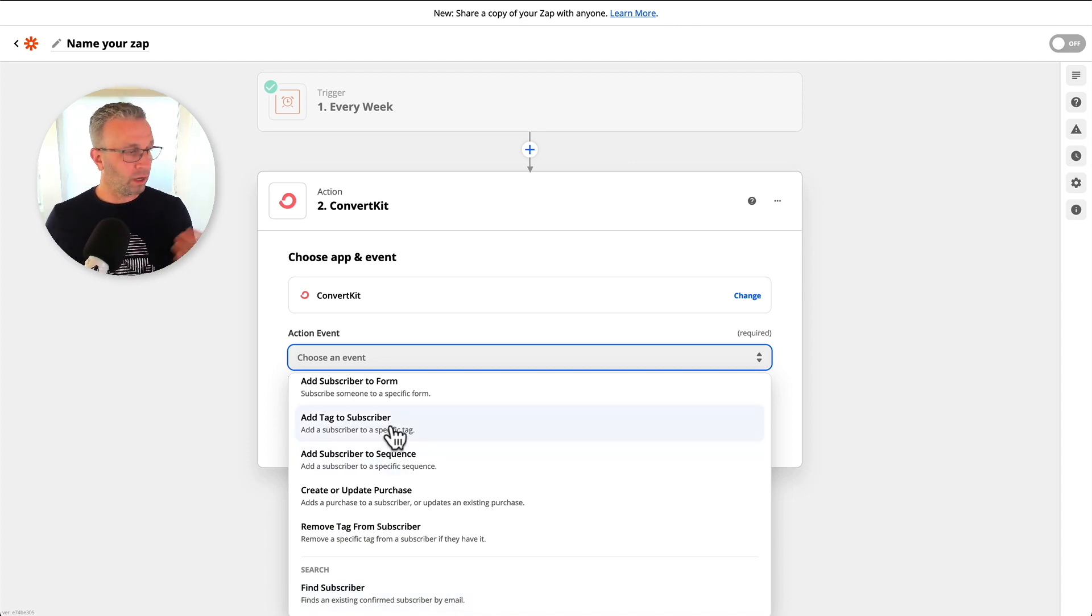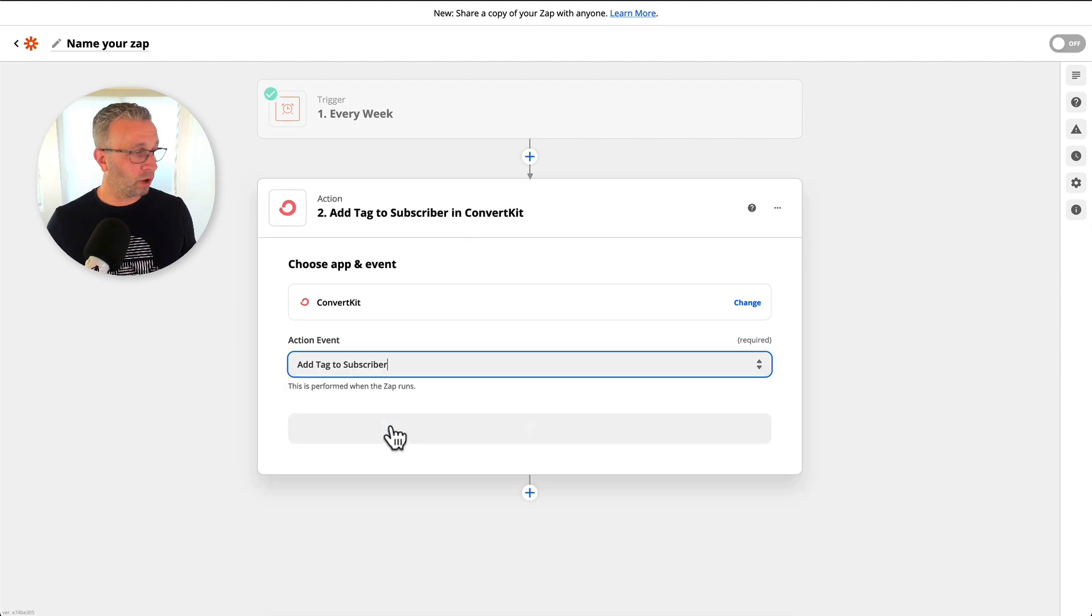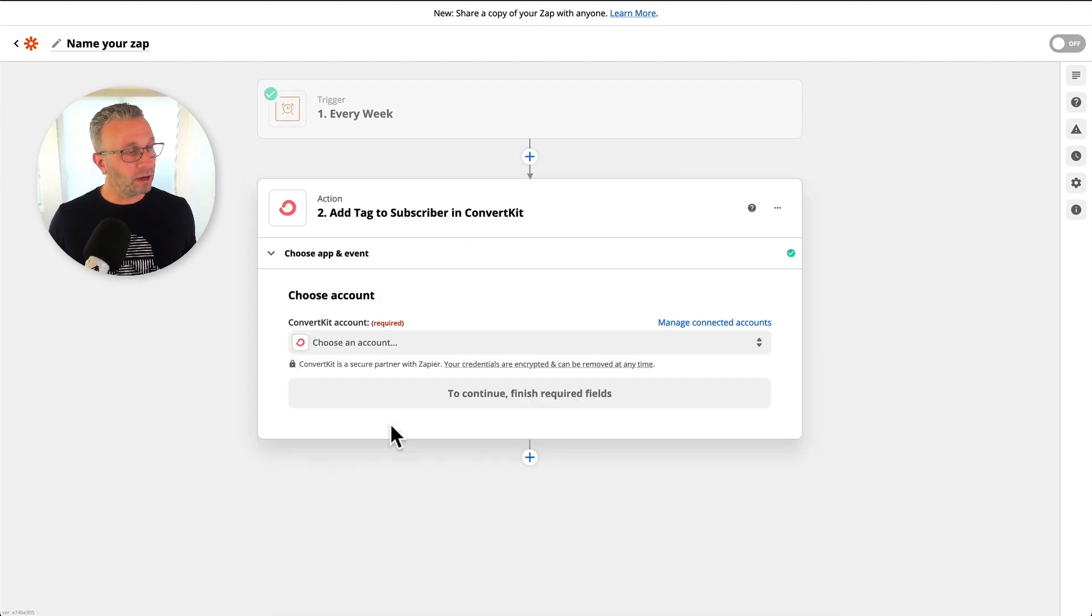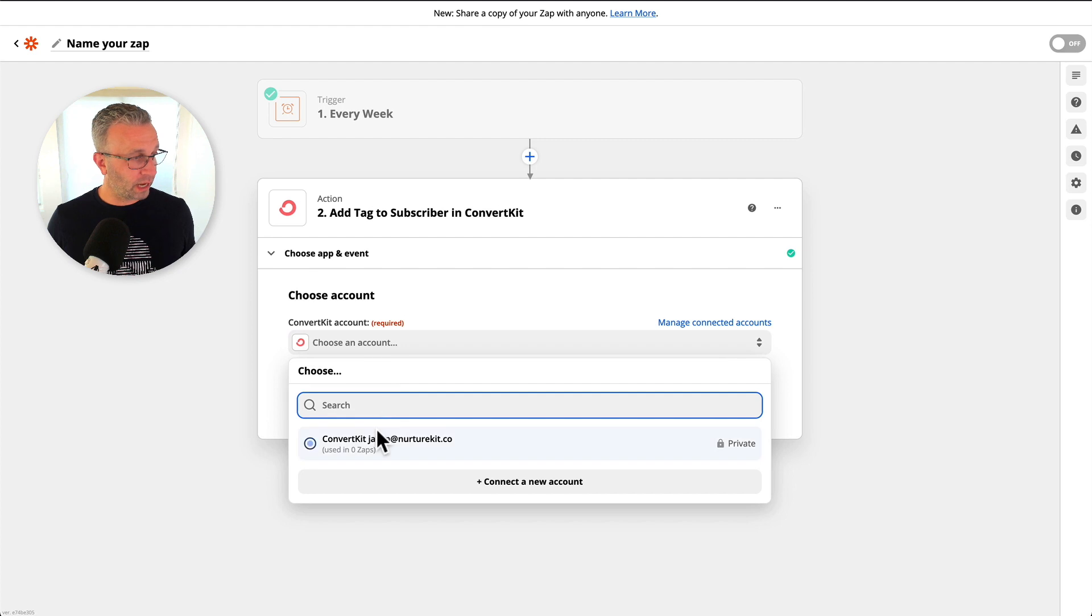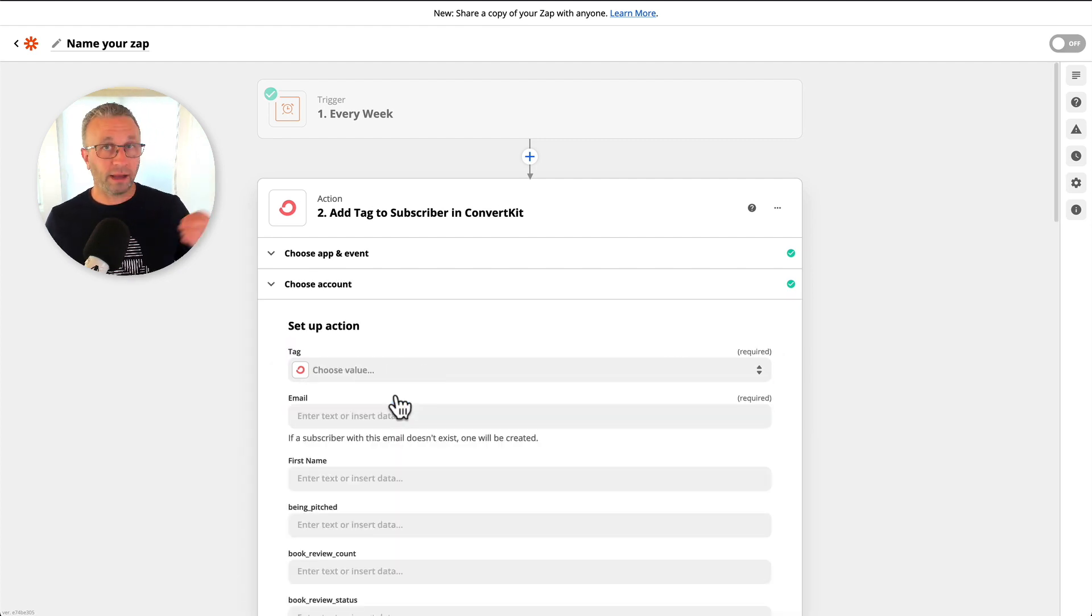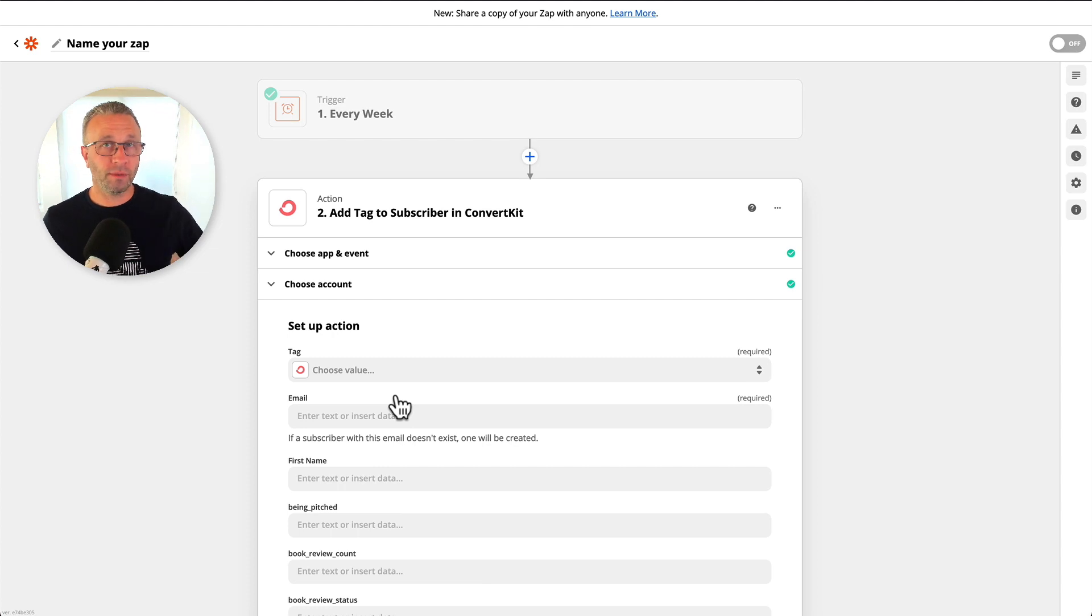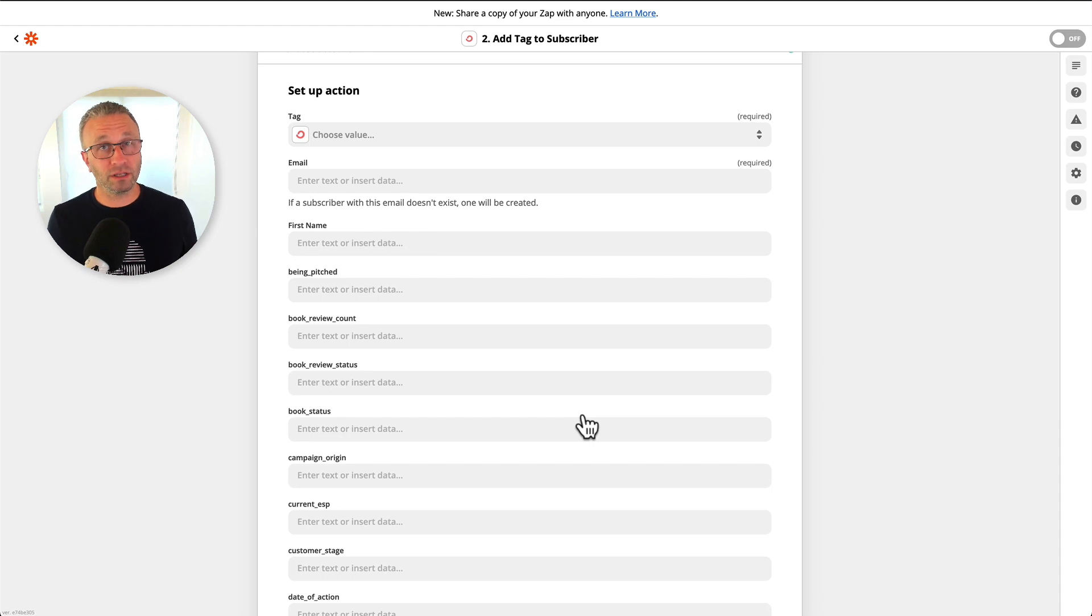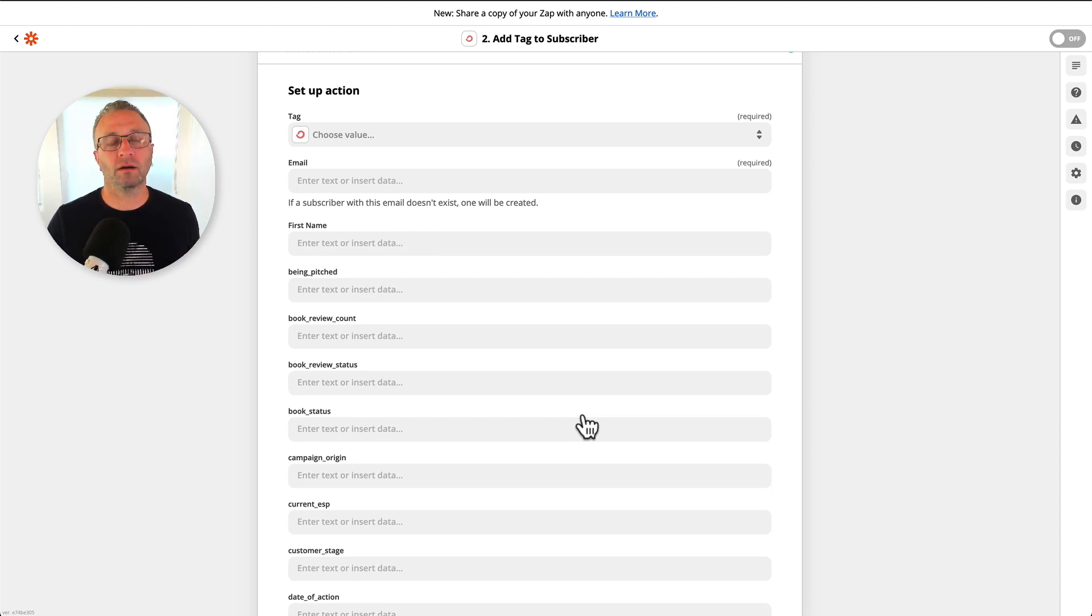So what I find most common is that we're going to add a tag to a subscriber, but by doing that we can actually select a subscriber and import more information into the variables, the custom fields, and it makes the experience better, personalization is better, segmentation is better.